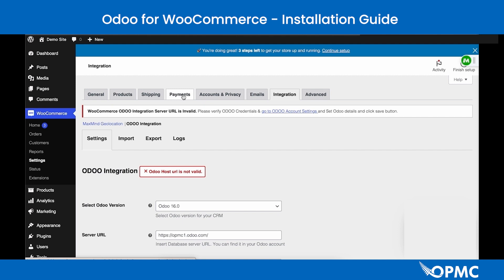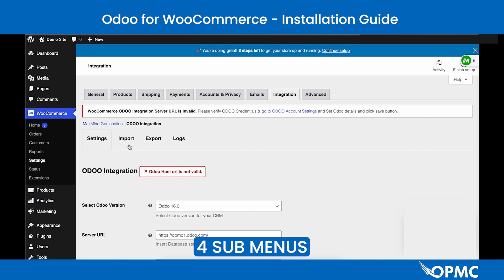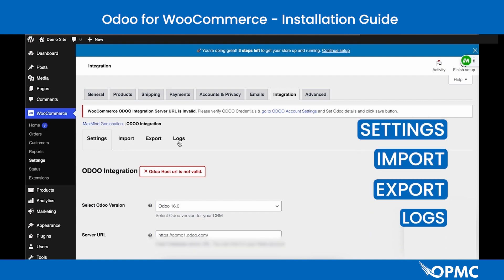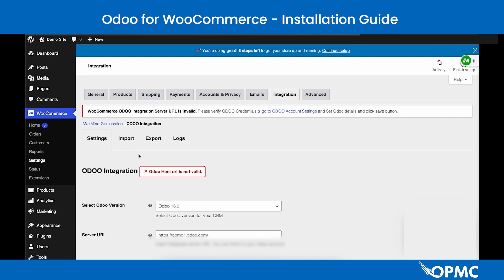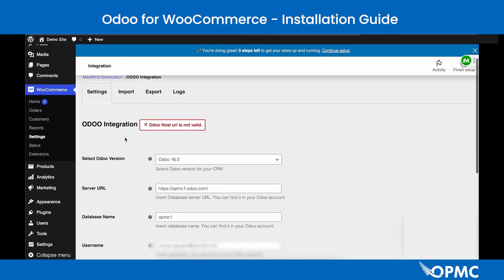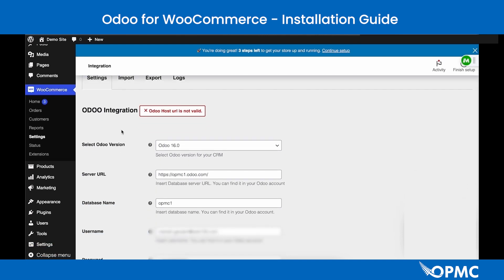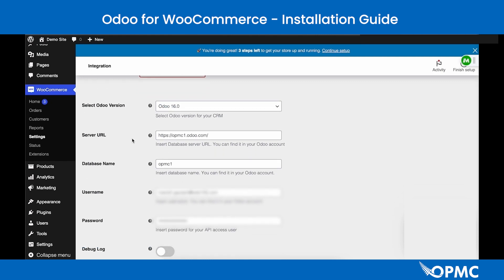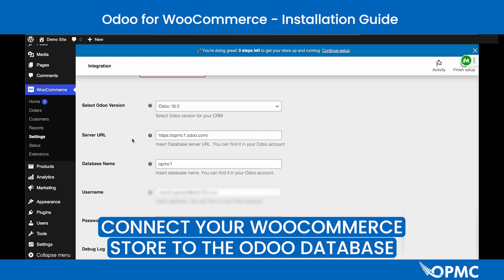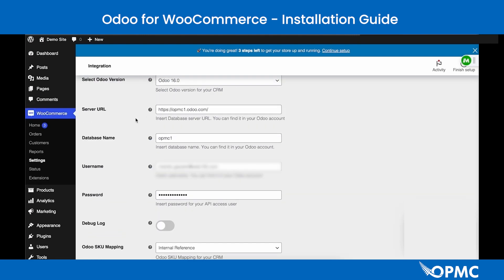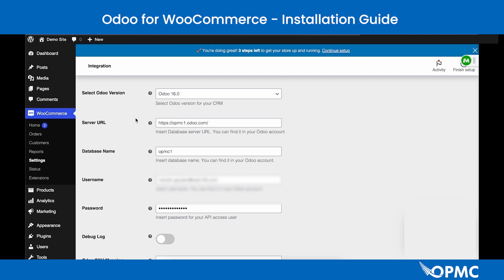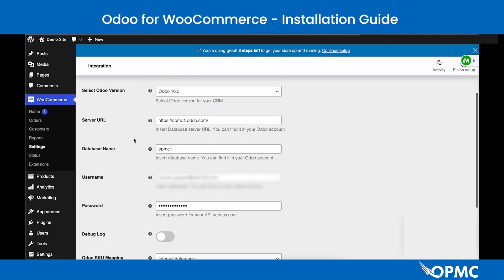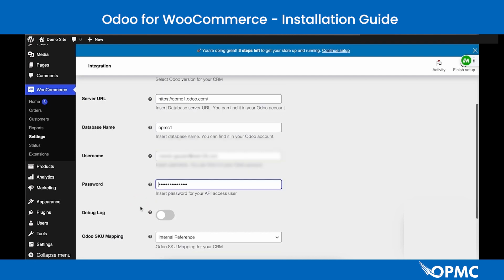Navigate to the settings page. In the settings page you'll see four sub-menus: Settings, Import, Export, and Logs. You can select each sub-menu by clicking on the title. In the Settings sub-menu we'll enter the required details — including the server URL, database name, username, and password — which will be used to connect your WooCommerce store to the Odoo database.